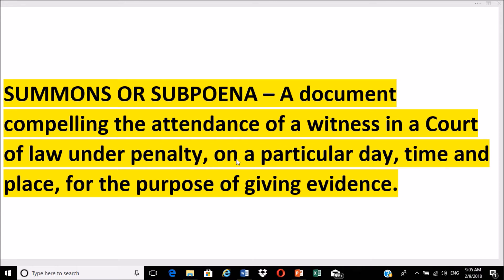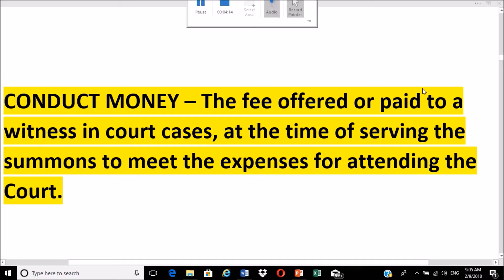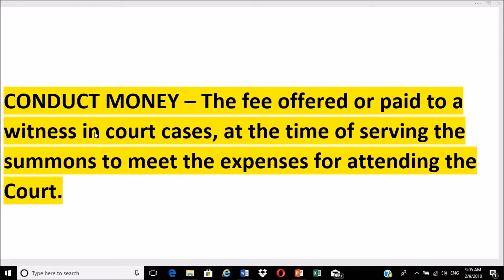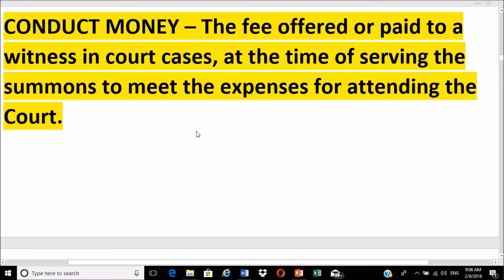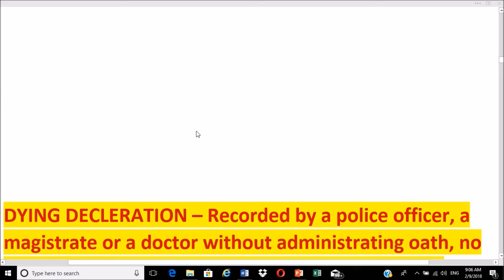A summons is a document compelling the attendance of a witness in a court of law under penalty on a particular day, time, or place for the purpose of giving evidence. Conduct money is the fee offered to or paid to a witness at the time of serving the summons, to cover expenses for attending court and traveling. In criminal cases, the court pays this fee; in civil cases, the party who called the witness pays.